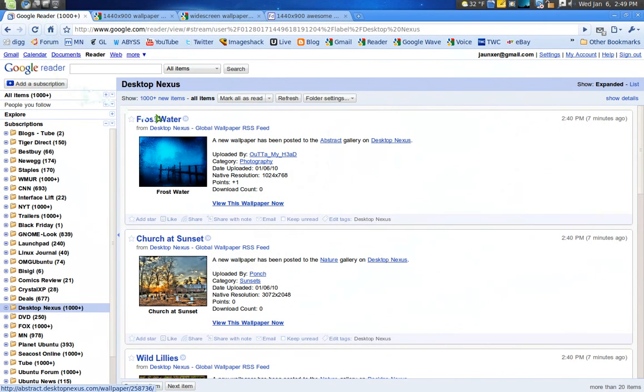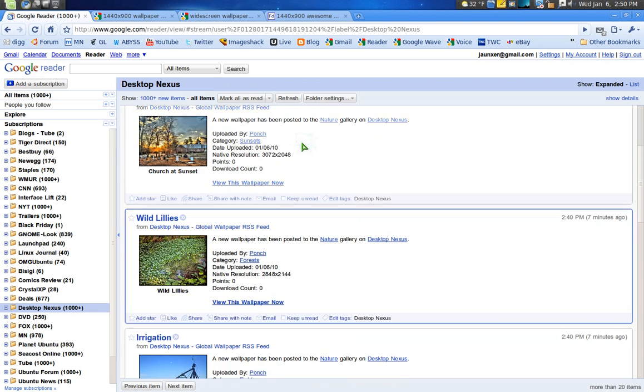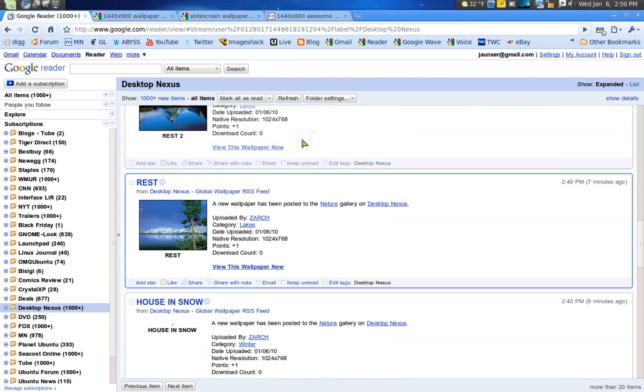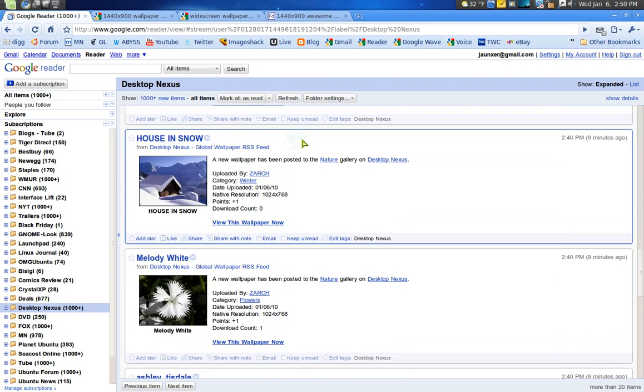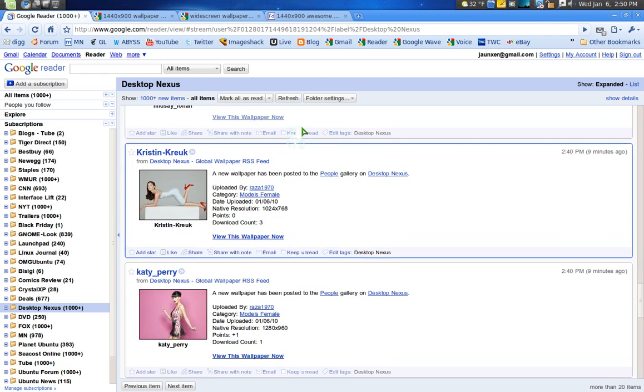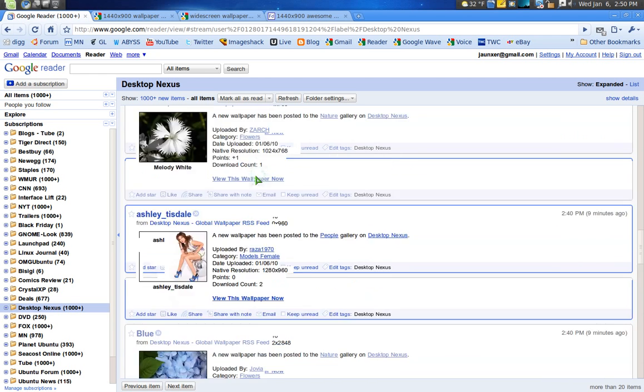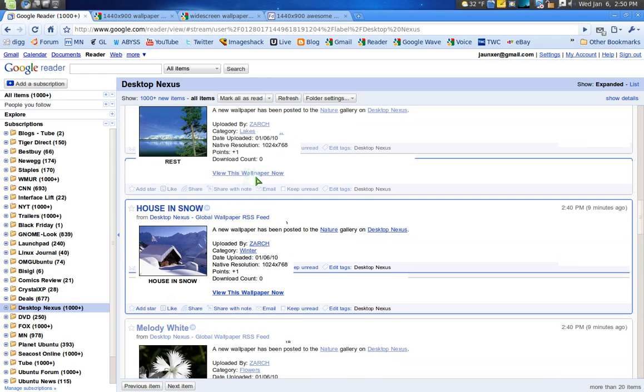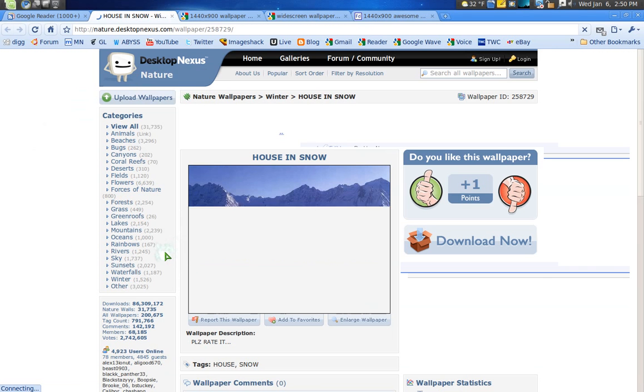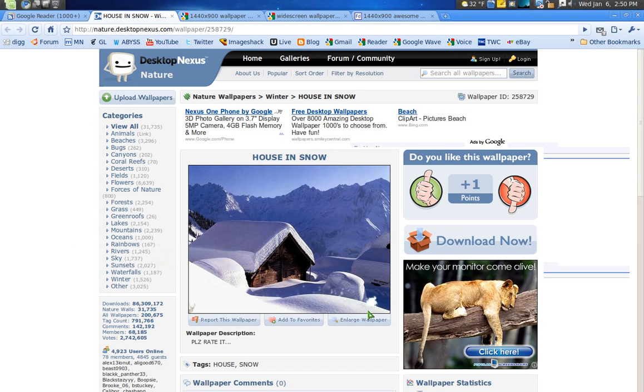One thing you can do is find the sites you normally go to and you can subscribe to them, and you'll get new wallpapers every day here in your Google Reader and you can see they come up. For an example here, you can use Desktop Nexus and it'll bring you to the wallpaper.